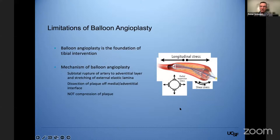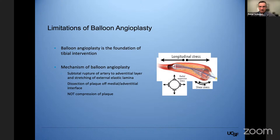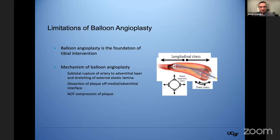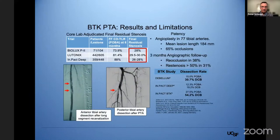In the peripheral artery space, still the most common method of achieving an arterial lumen using endovascular means is balloon angioplasty. Yet since its inception, we've known that balloon angioplasty has some disadvantages. It doesn't function by plaque compression — it functions by stretching, by rupture of the artery down to the adventitial layer, typically with stretching of the external elastic lamina, and this results in dissection. Dissection is the mechanism of balloon angioplasty, and we should never be surprised when we actually demonstrate those angiographically.